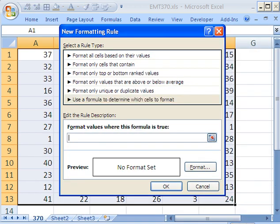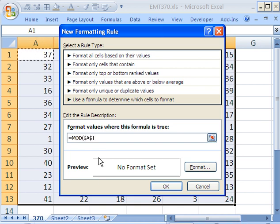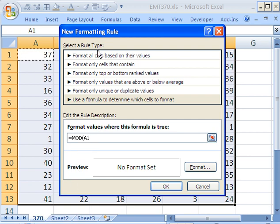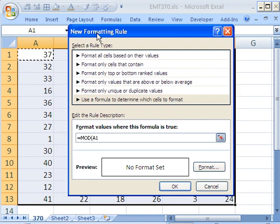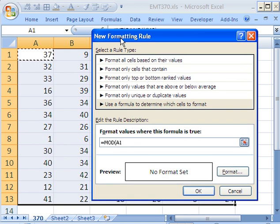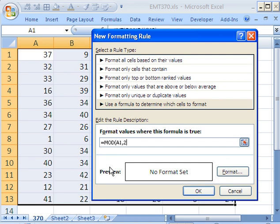And the formula is going to be equals the MOD function. Now I'm going to say the MOD function of this cell reference. And I'm going to hit the F4 key to make it a relative cell reference. That means the MOD will take whatever number is in the cell. And the MOD, we can then divide that number by 2. What does MOD do? It gives you the remainder.